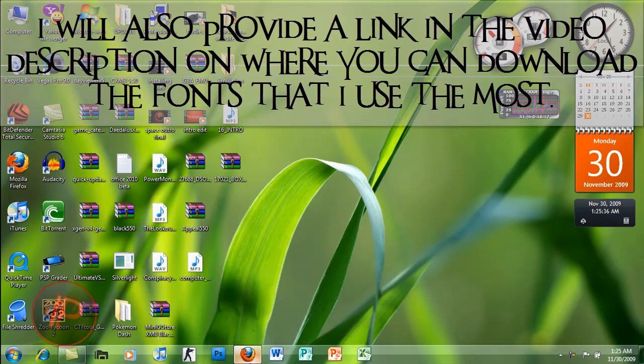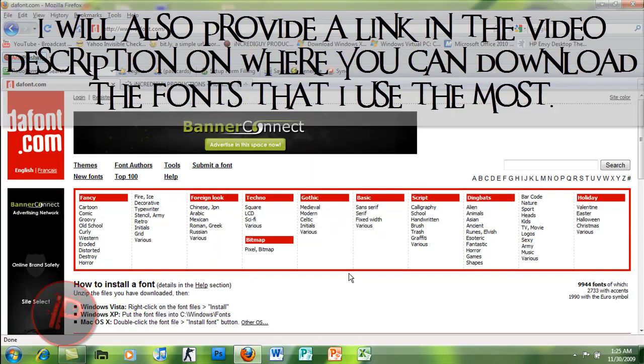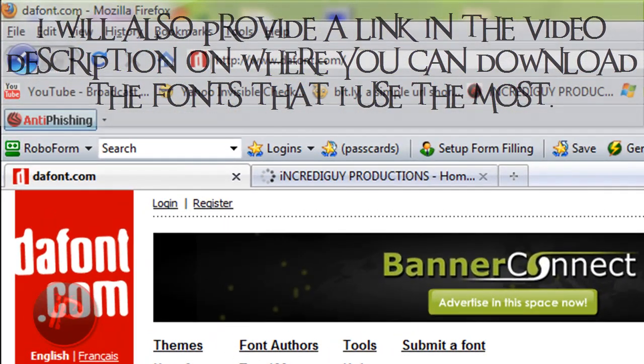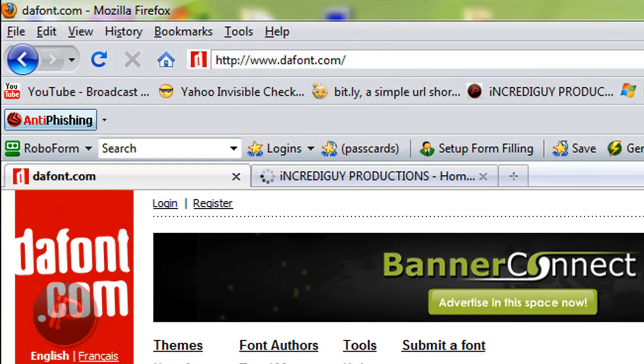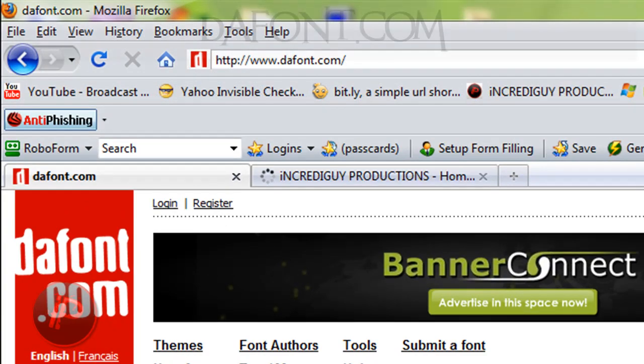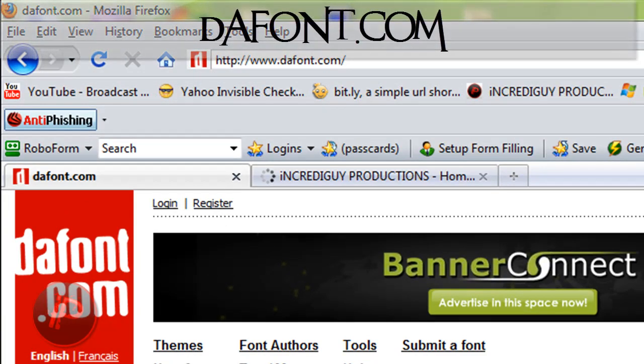So first off, open up your internet browser, then go to www.dafont.com. It's spelled as D-A-F-O-N-T dot com.